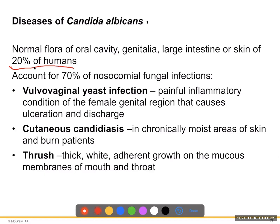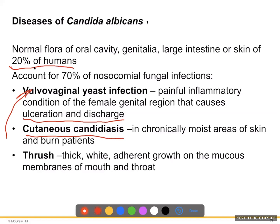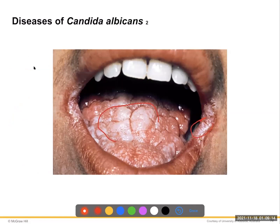Antibiotic treatment kills bacteria and allows Candida to take over, causing yeast infections. Vulvovaginal yeast infections are a painful condition of the female genital region causing ulceration and discharge, triggered by penicillins, clindamycin, and similar antibiotics that wipe out the good bacteria. Cutaneous candidiasis occurs in chronically moist areas of the skin and in burn patients. Thrush is a thick white growth on mucous membranes of the mouth and throat, treated with nystatin as a topical rinse.